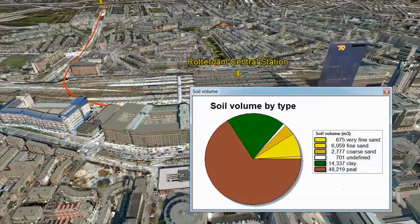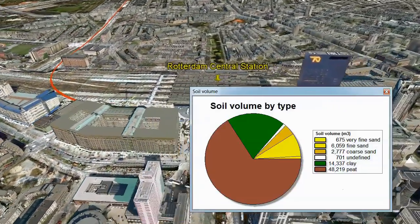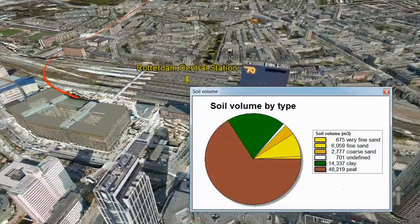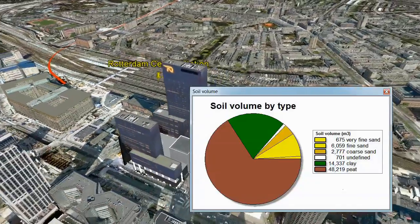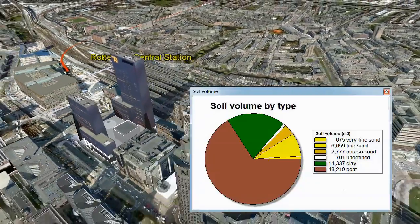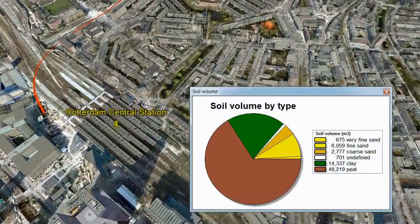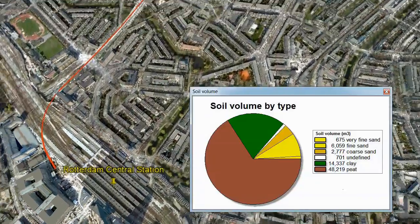For more information on 3D Analyst and other use cases, please keep exploring our 3D resource center.